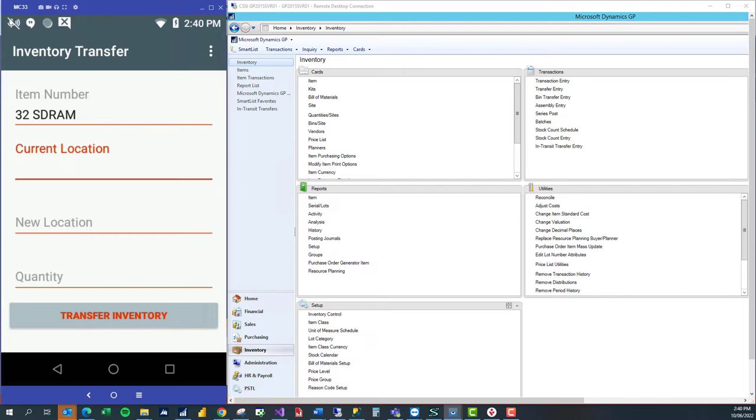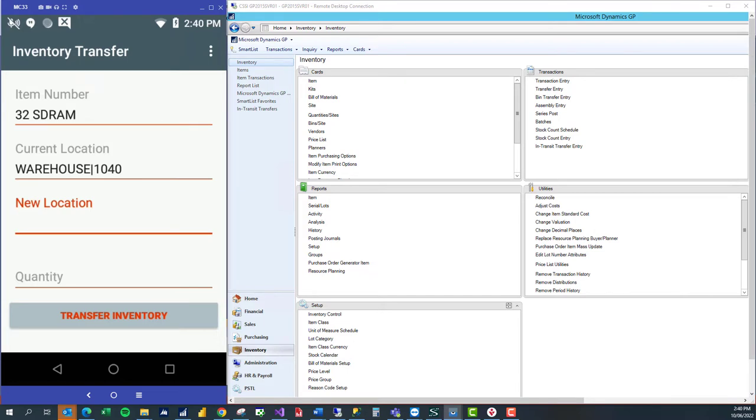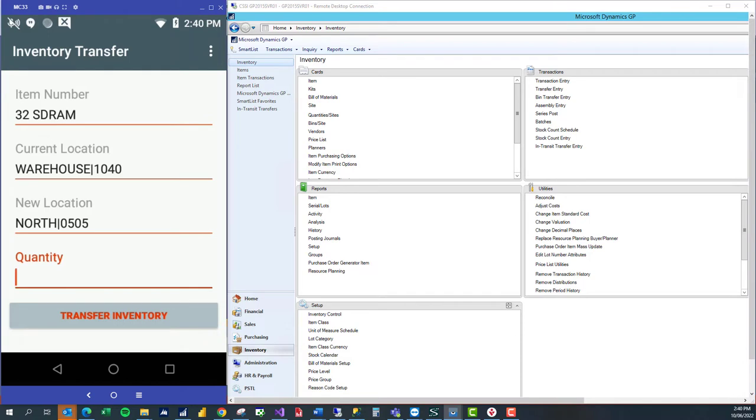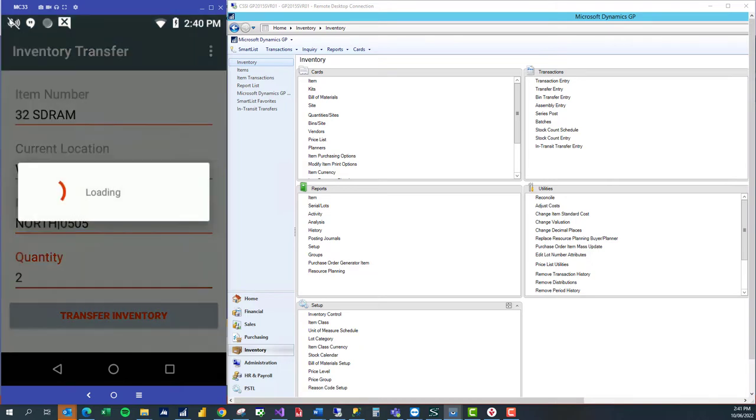I'm going to scan the location and bin number that I'm moving from. So I'm going from our main warehouse bin 1040 and I'm transferring the item to the north site in bin 0505. Then I'm going to enter the quantity to be transferred, which is 2, and click on transfer inventory.